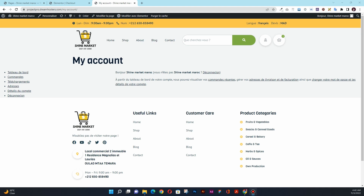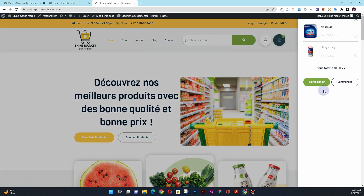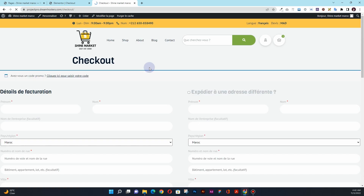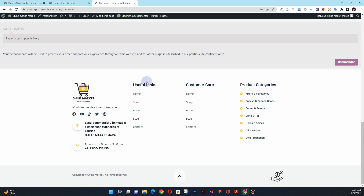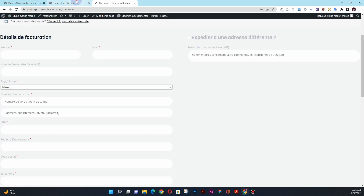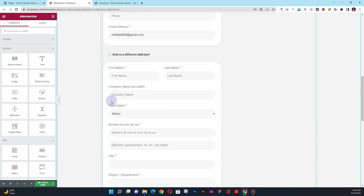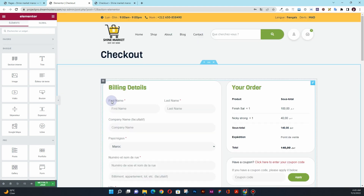Hey guys, Ghazanfali here. In this video, I am going to show you how you can redesign your checkout page from what you have by default from WooCommerce — from something like this to something like this. So if you want to learn how you can redesign this WooCommerce checkout page using simply Elementor Pro and without using any third-party plugin like WooLentor, then without further ado, let's get started.